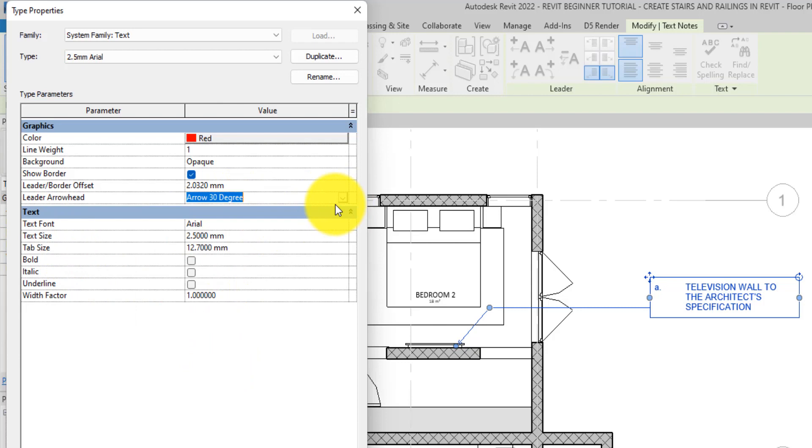You can create a new arrowhead type if you want. If you don't know how to do that yet, please check out the tutorials we did on dimensions part two: how to edit dimensions. We actually showed how you can create your new arrowhead in that particular video. I will attach the link in the descriptions for you to be able to do so.